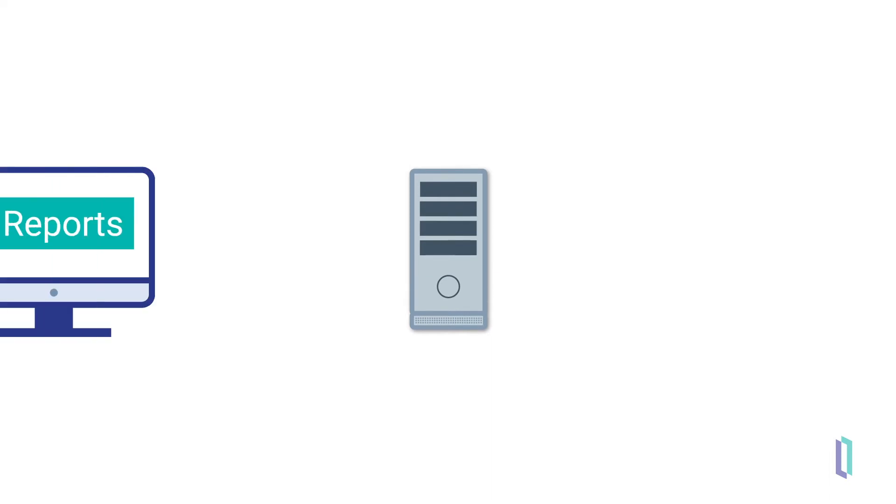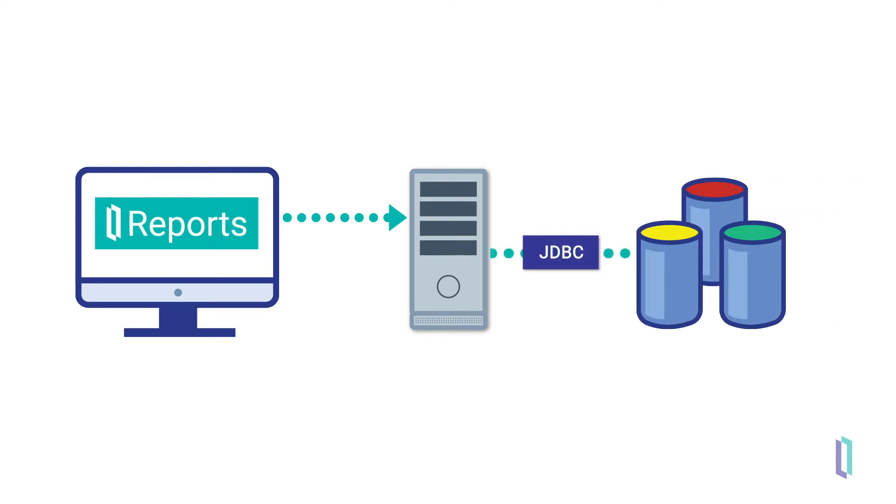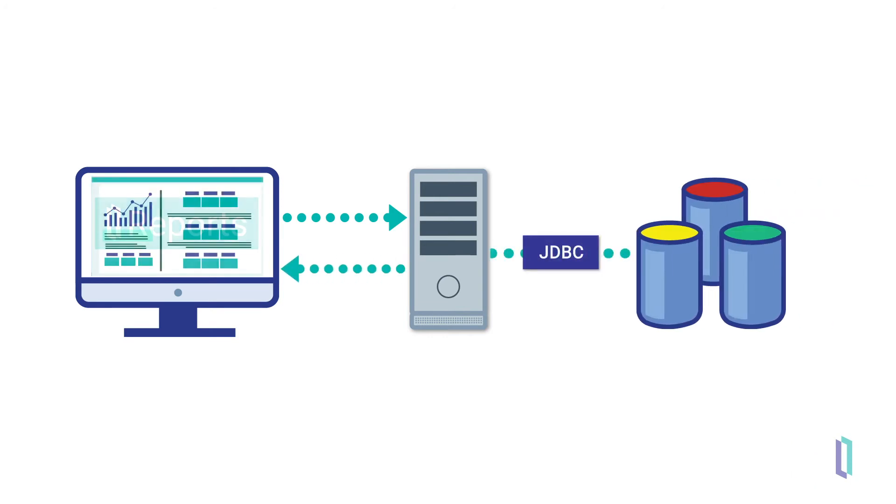To generate reports, the server receives a request from a browser-based application, accesses the data, puts the data into a visual format, and returns it to the requesting front-end application.